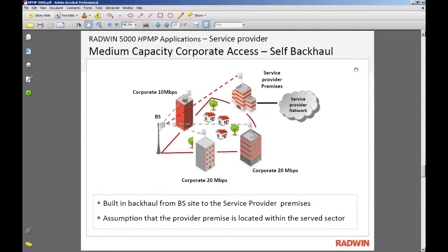Another slide shows a very interesting feature called self-backhaul. There is no dedicated backhaul in this case. What HPMP 5000 allows you to do is — you see that white and red building at the top labeled 'service provider premises' — you can install a 50 megabit subscriber module on that building, and install 20 or 10 megabit subscriber modules on the remote ends. The base station takes bandwidth from the 50 megabit subscriber at the service provider premises and redistributes it to end clients, effectively eliminating the need for a dedicated backhaul.